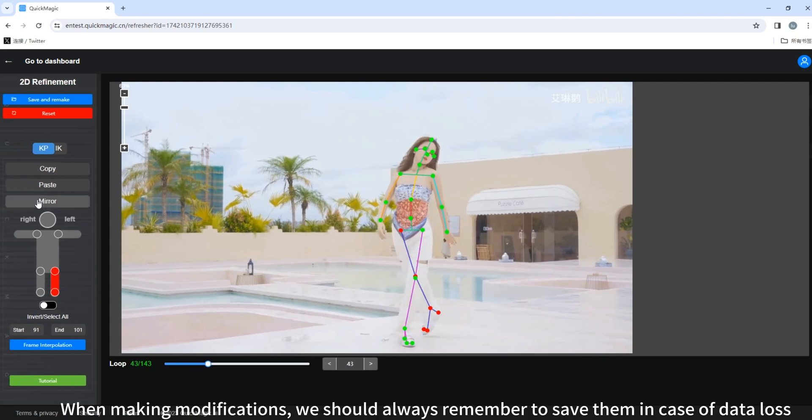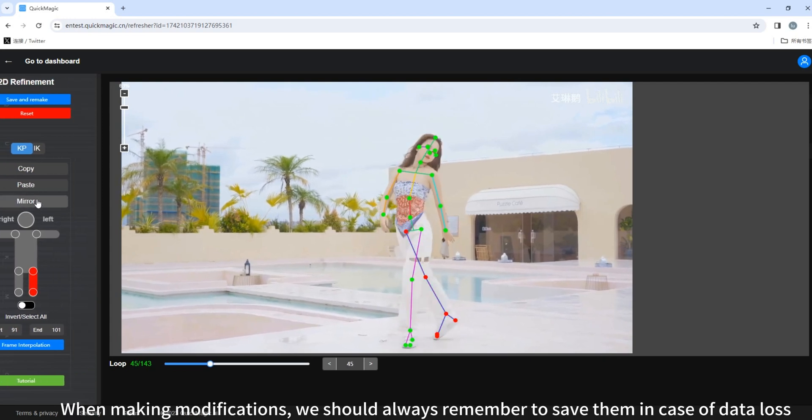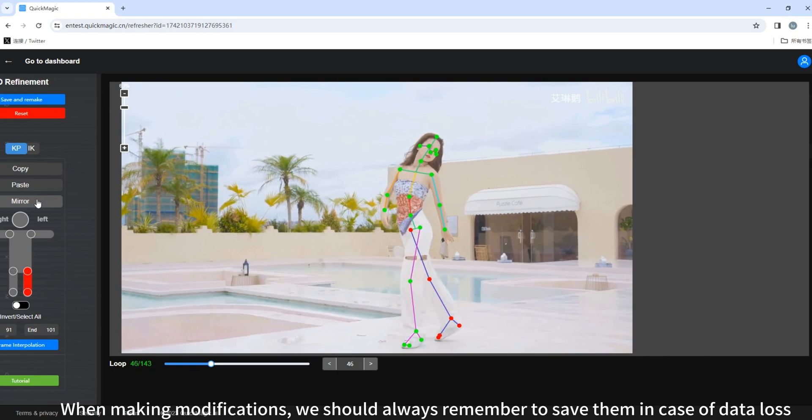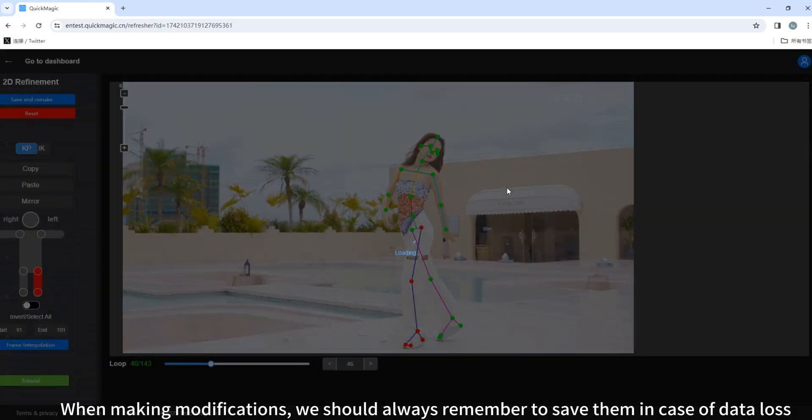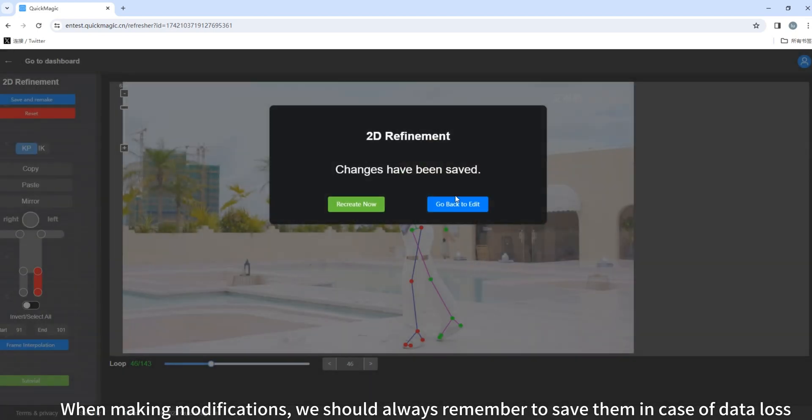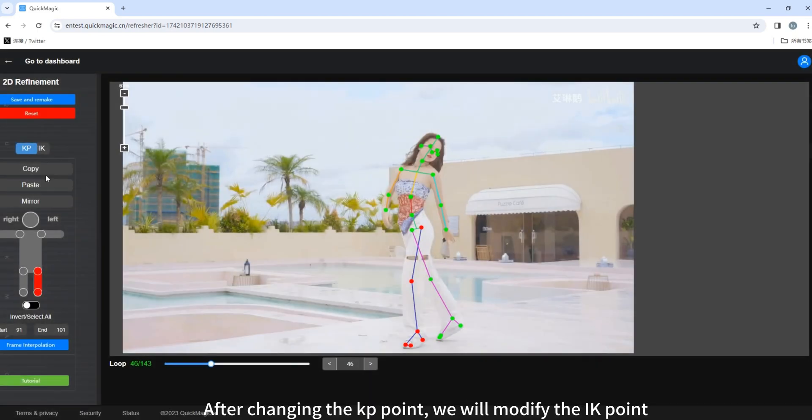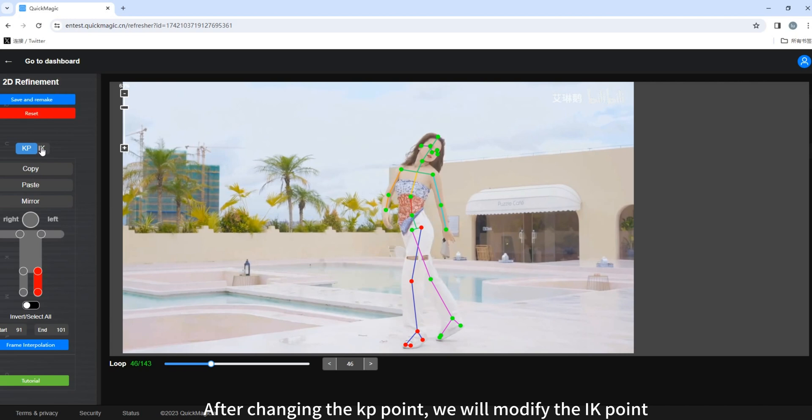When making modifications, we should always remember to save them in case of data loss. After changing the KP point, we will modify the IK point.